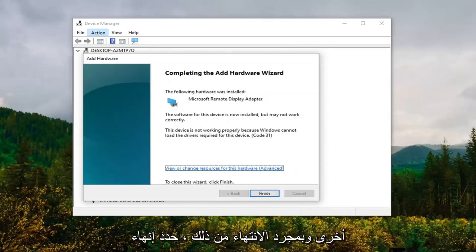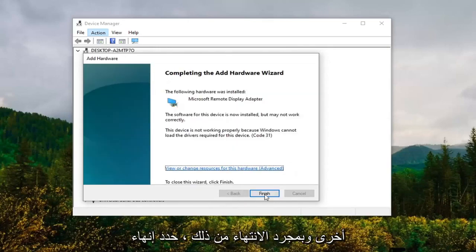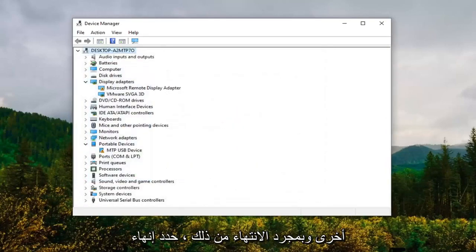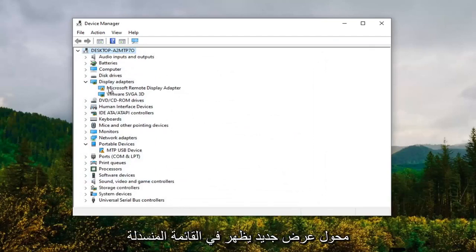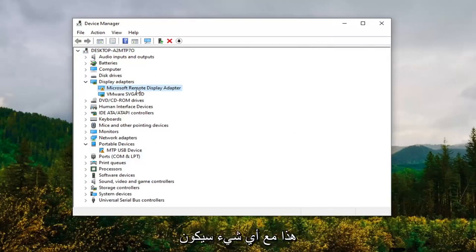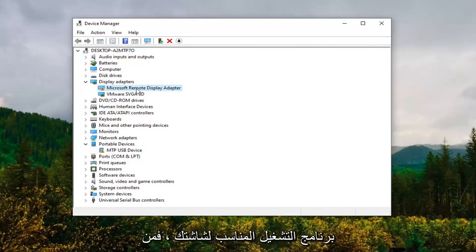Now you notice that there's a new display adapter that appears on the drop-down. Again, you could probably just swap this out with whatever would be your applicable driver for your monitor.